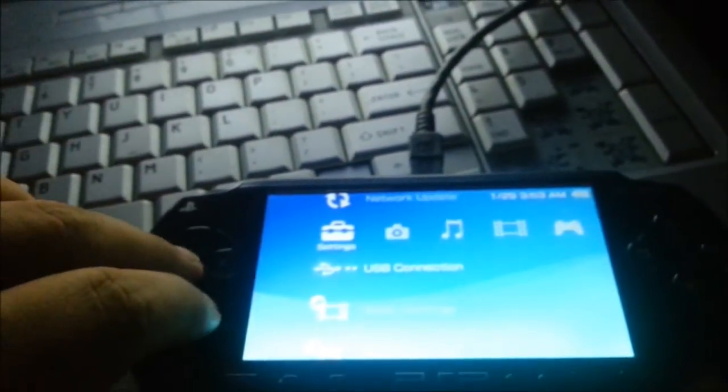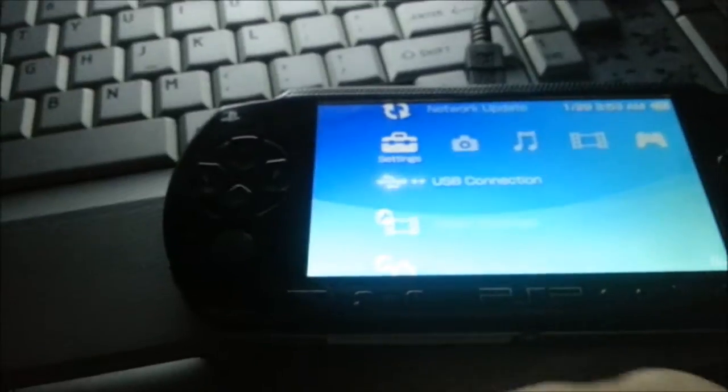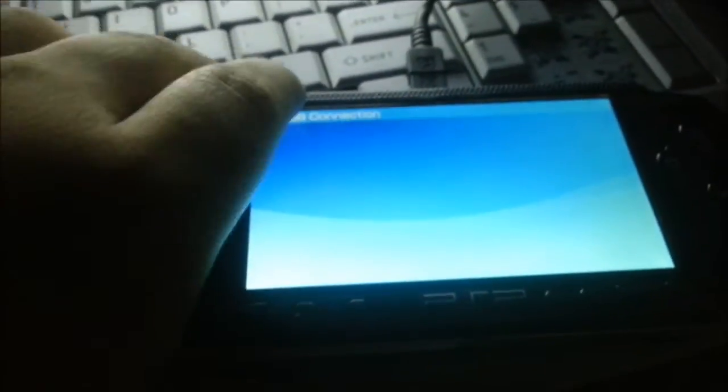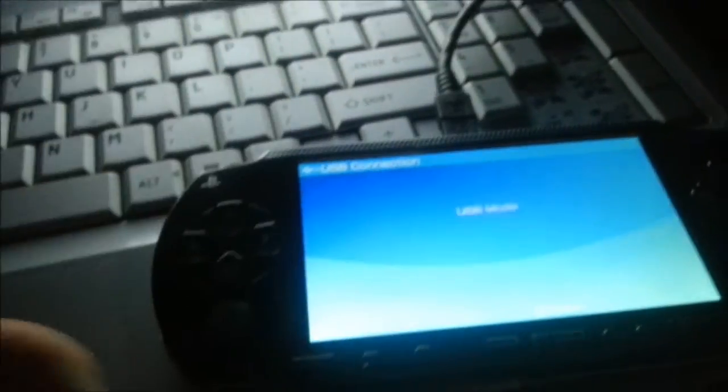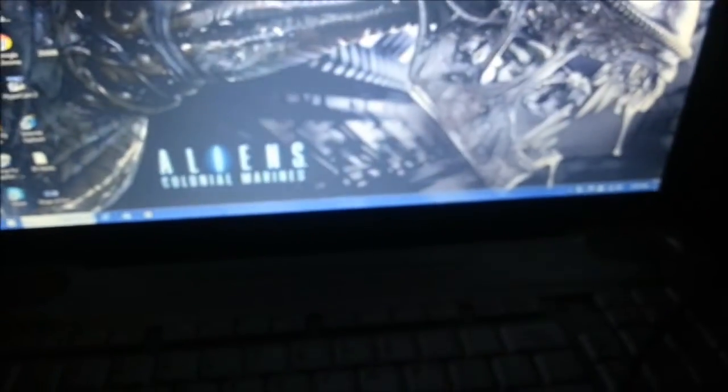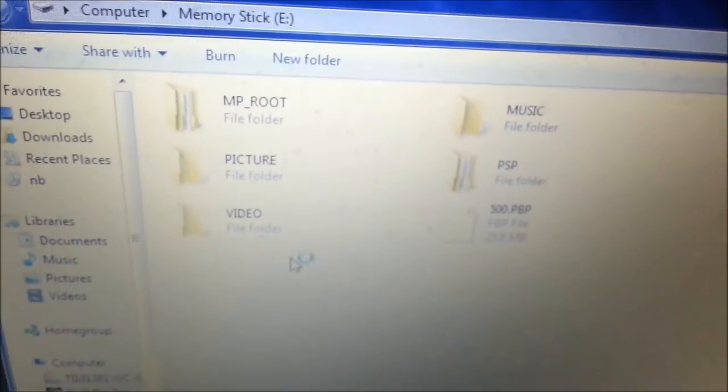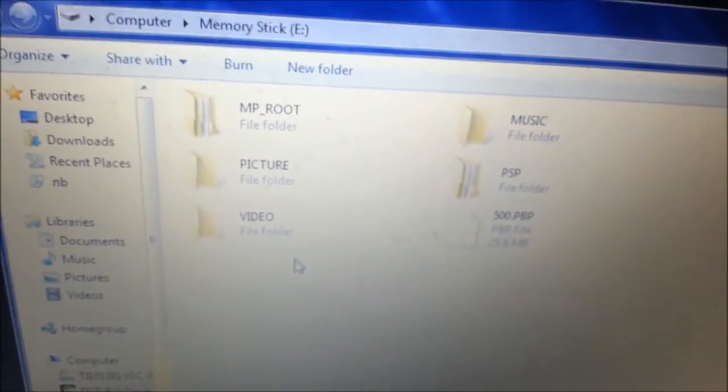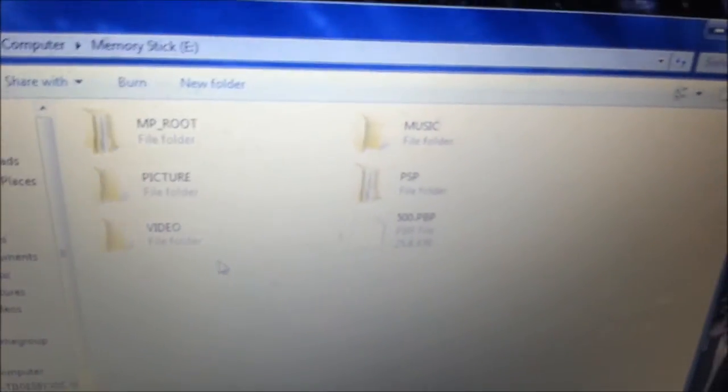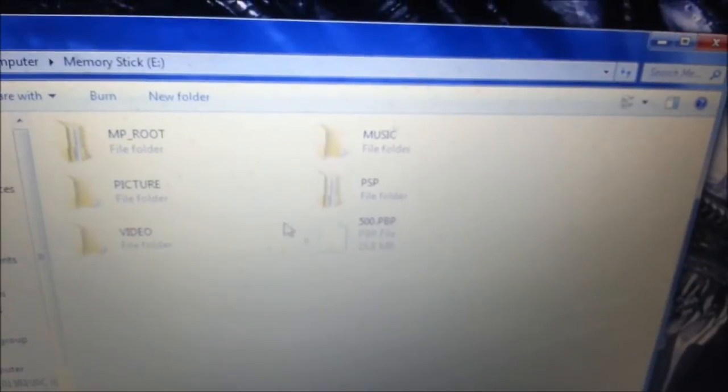I just hit X. Open folder to view files. This is what it'll look like. Oh wow, alright, this is what it'll look like. Actually, hold on, damn it, I forgot a step.